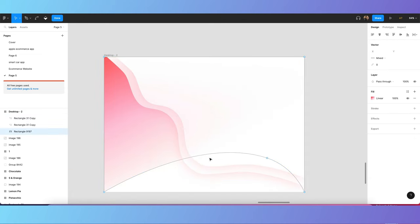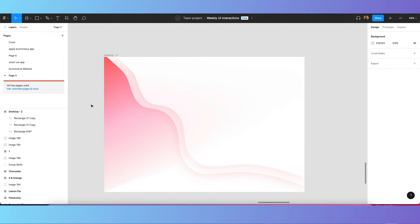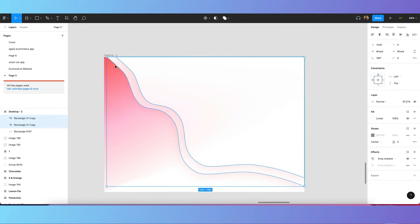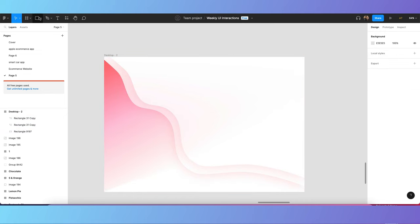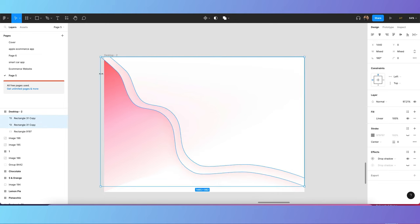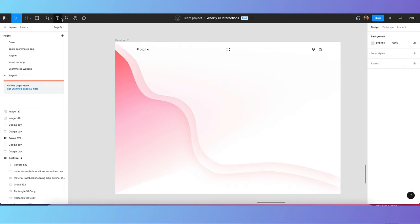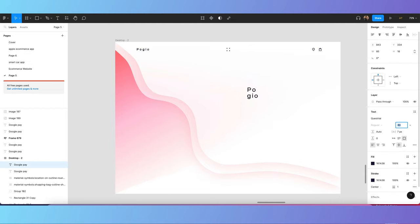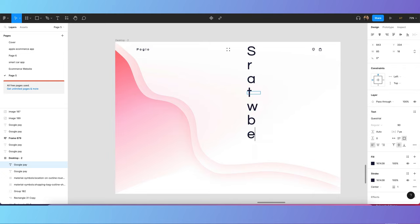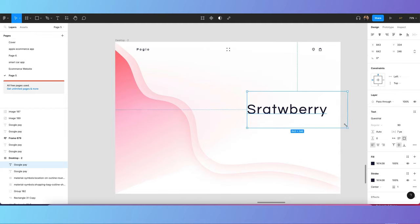Now we have to make it more beautiful by adding images and writing text. First, we'll add the logo, then create buttons and add text and other elements to the design. Get the text tool, set the font size, and start typing.